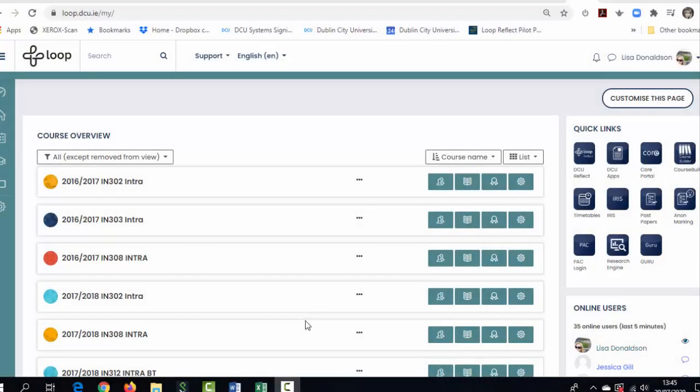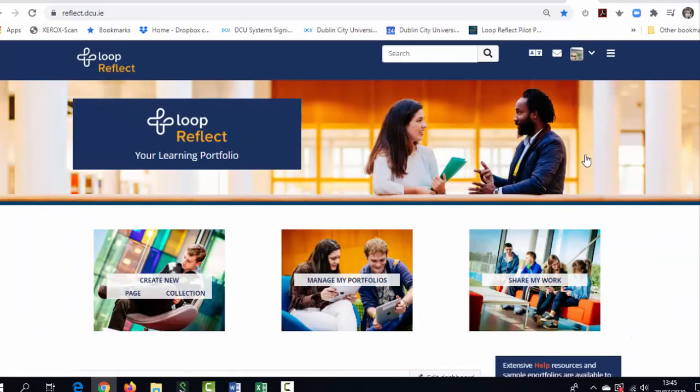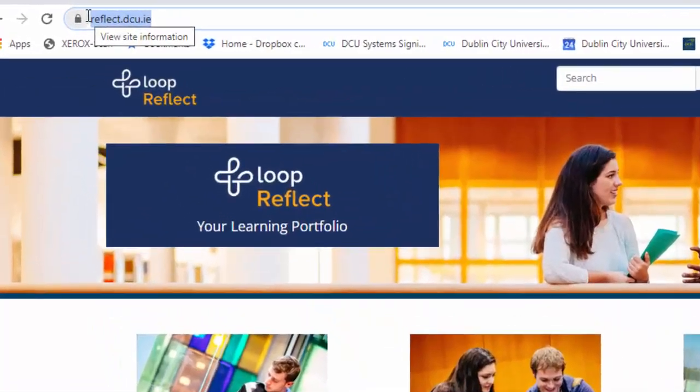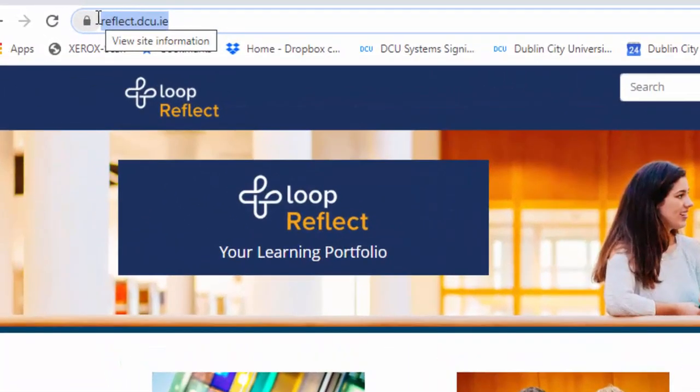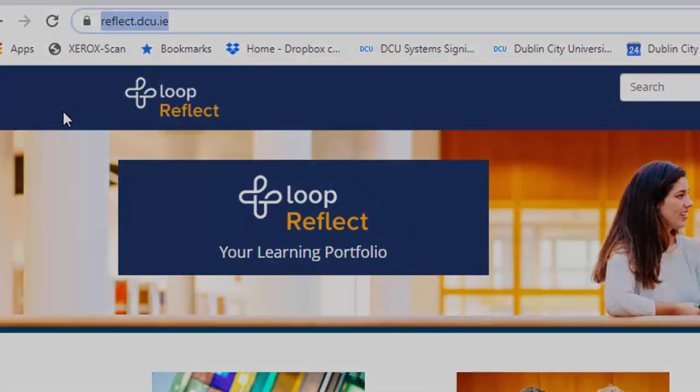So the first thing you'll need to know is how to access and activate your Loop Reflect account and that can be done from inside of Loop. On your dashboard you'll find a quick links panel and the very first button is DCU Reflect. If you click on that, that will automatically activate your Loop Reflect account and bring you directly to your dashboard. From this point on you can access Loop Reflect through Loop or by going directly to reflect.dcu.ie. The username and password for Loop and Loop Reflect are the same.